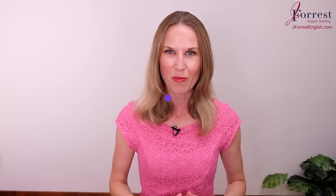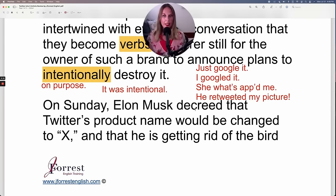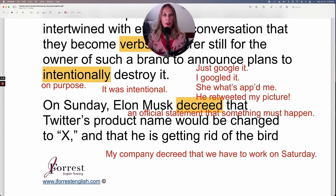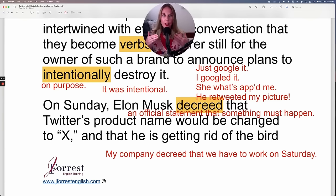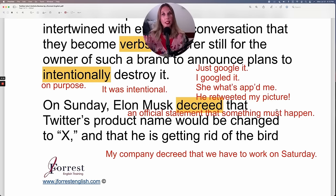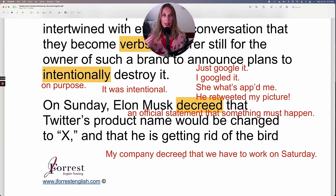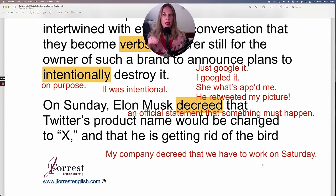Let's continue. On Sunday, Elon Musk decreed — 'decree' is a verb meaning an official statement that something must happen. When someone decrees something, it sounds very strong and extremely official. I usually hear this in the context of government agencies decreeing rules or regulations. For example: 'My company decreed that we have to work on Saturday.' So Elon Musk decreed that Twitter's product name would be changed to X.